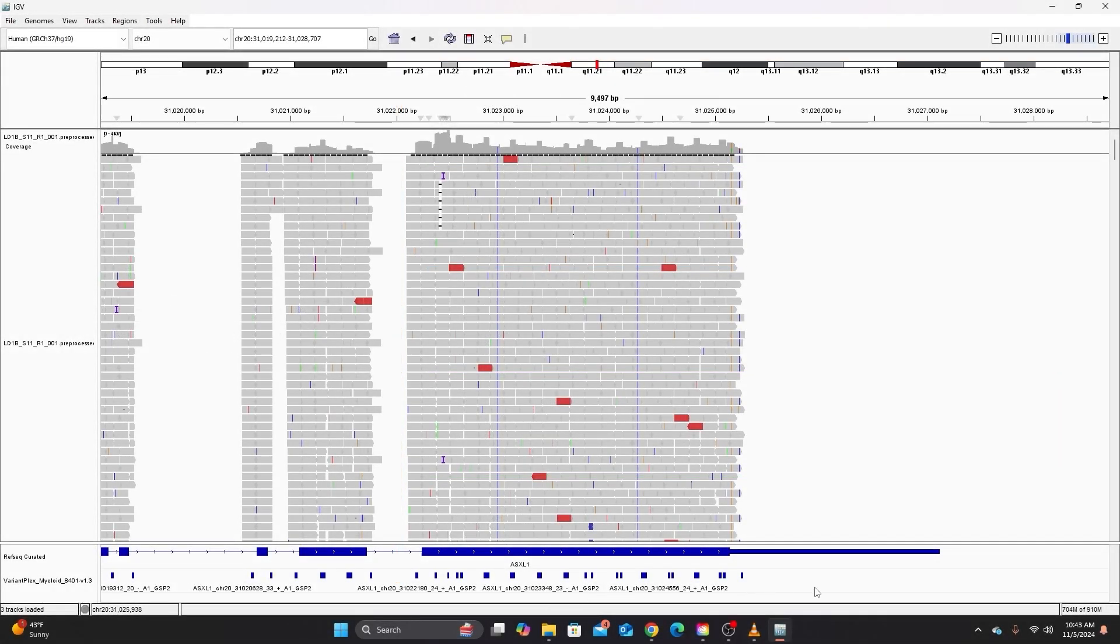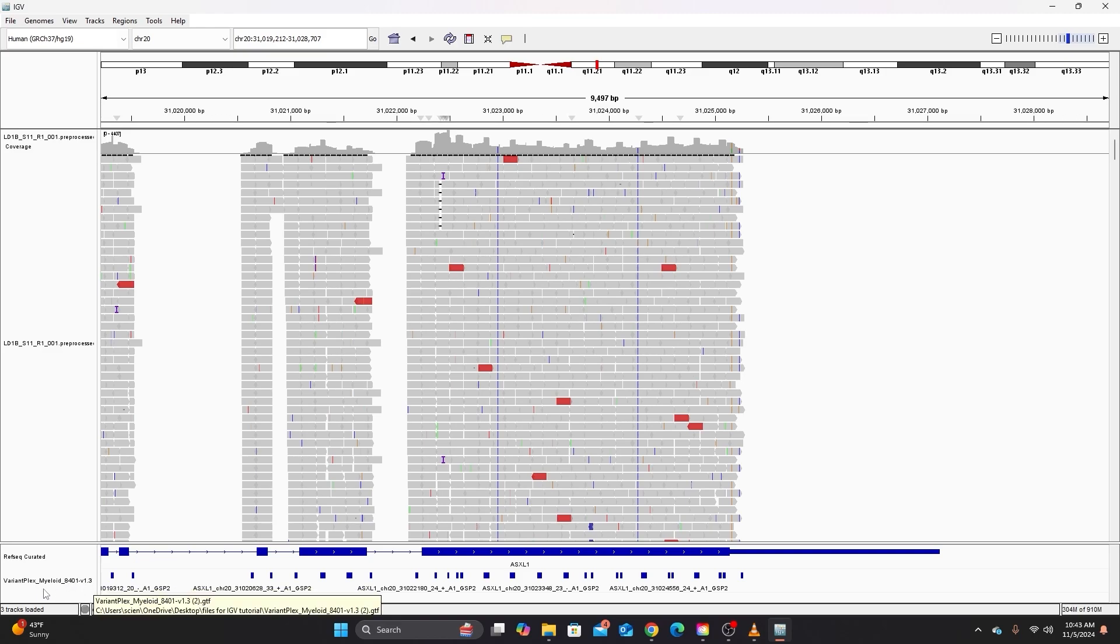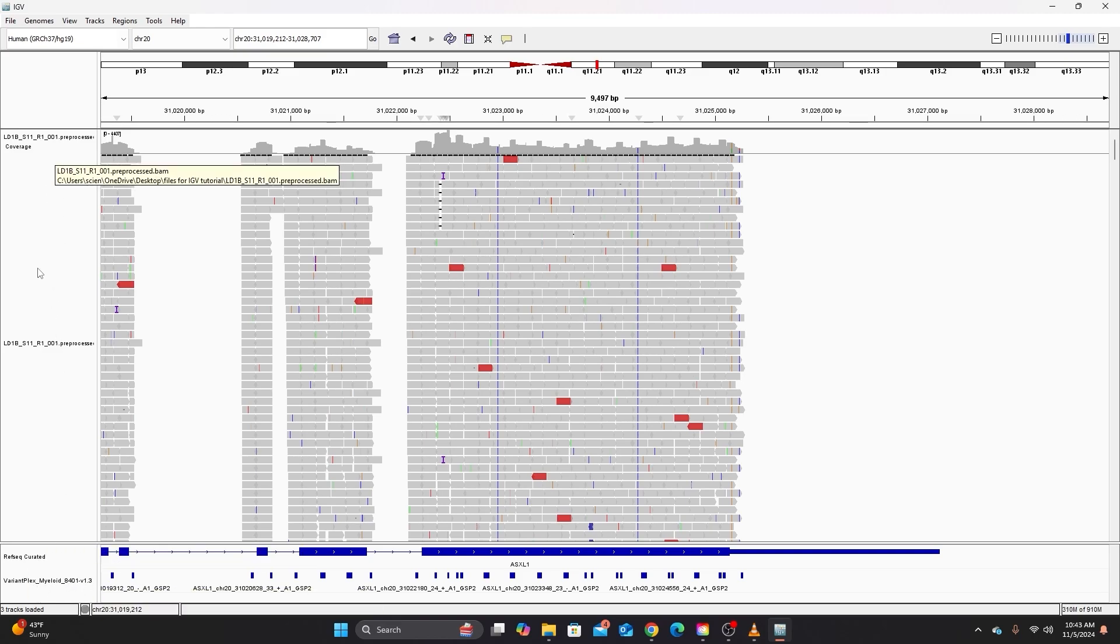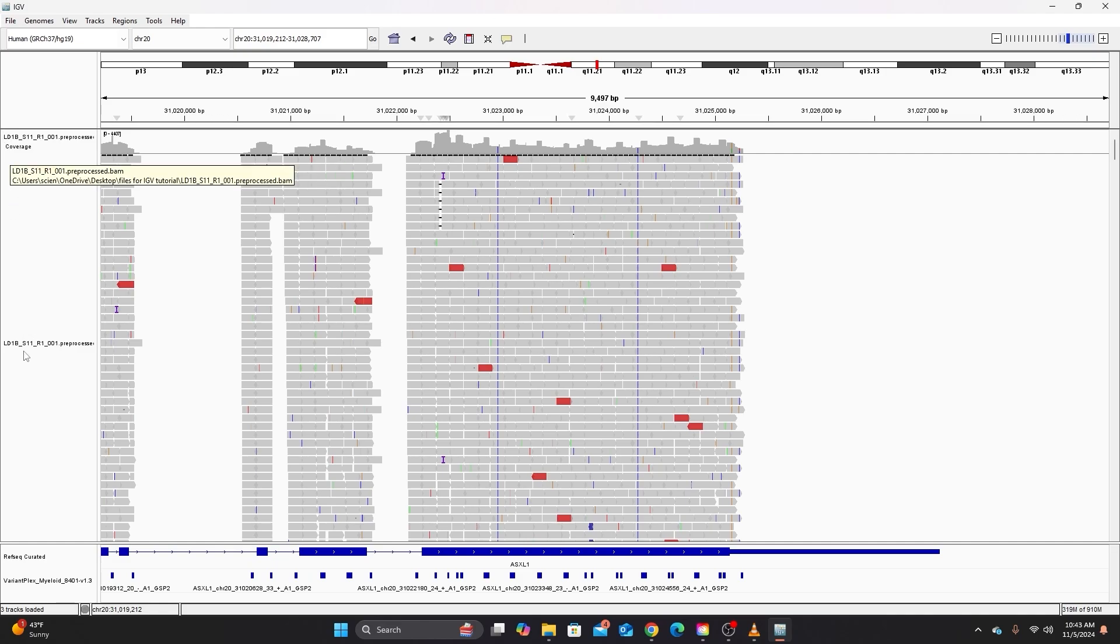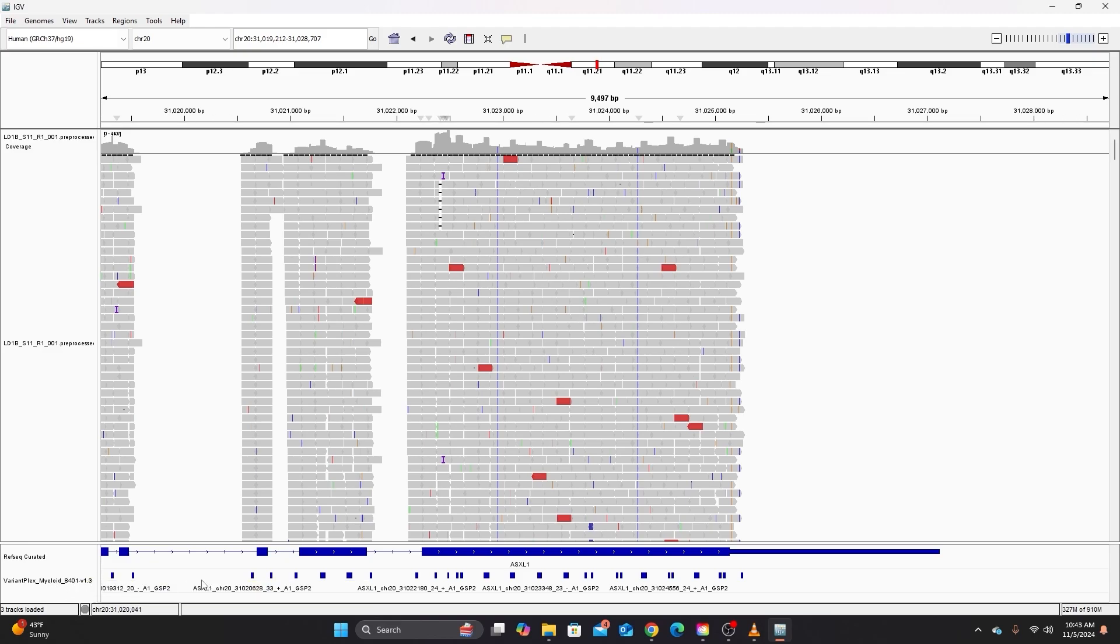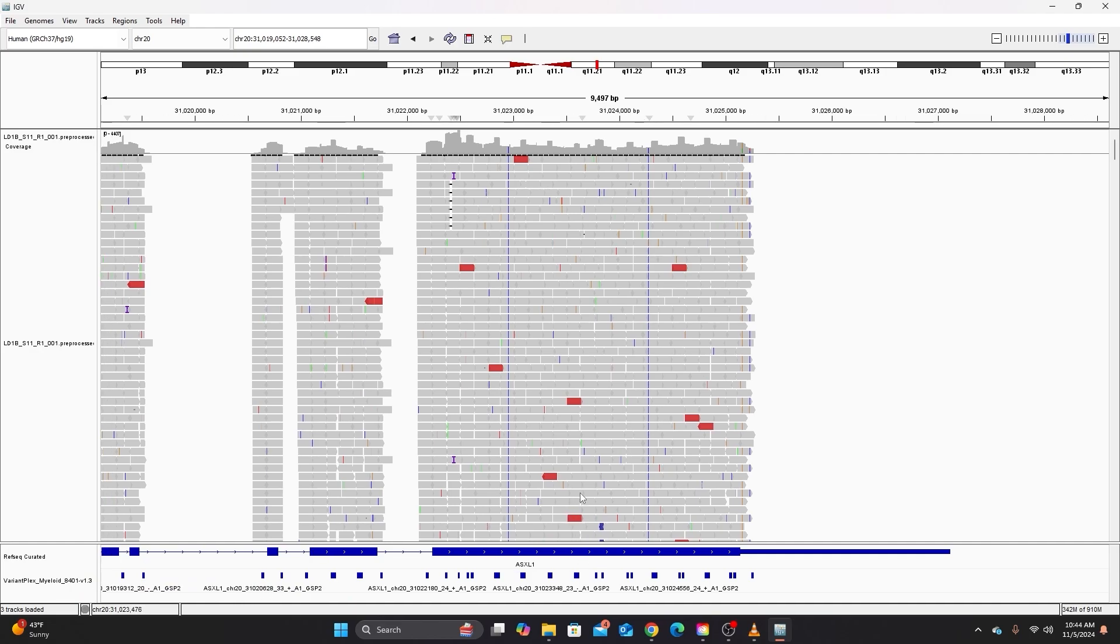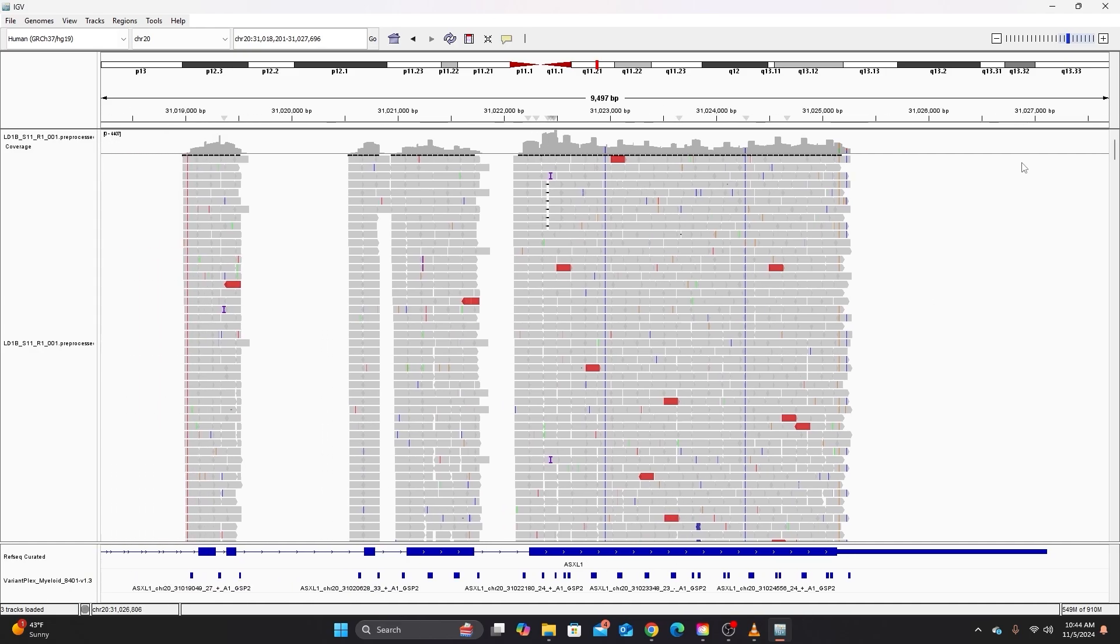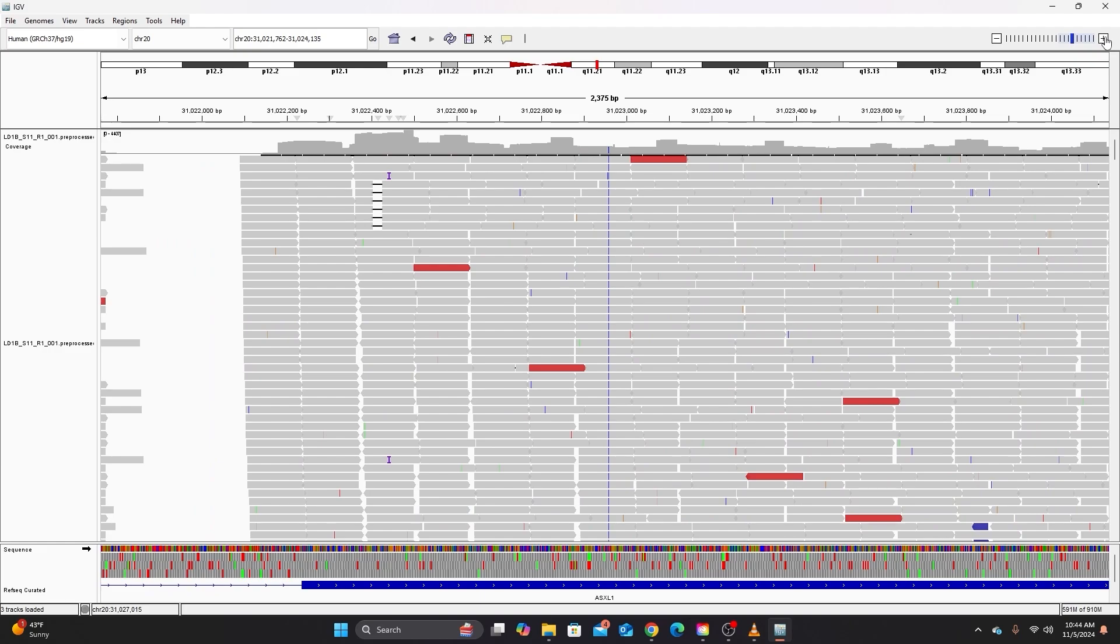You can see that I dragged that file to a track down at the bottom of the window here. So here beside each of these tracks you can see the name of the files that produce them. So reference sequence of course, and then here's that GTF file. So if I hover over it it gives the full file name and where to find it on my computer. Here you can see the names of each gene specific primer. So I'm going to zoom in so that that is easier to see.